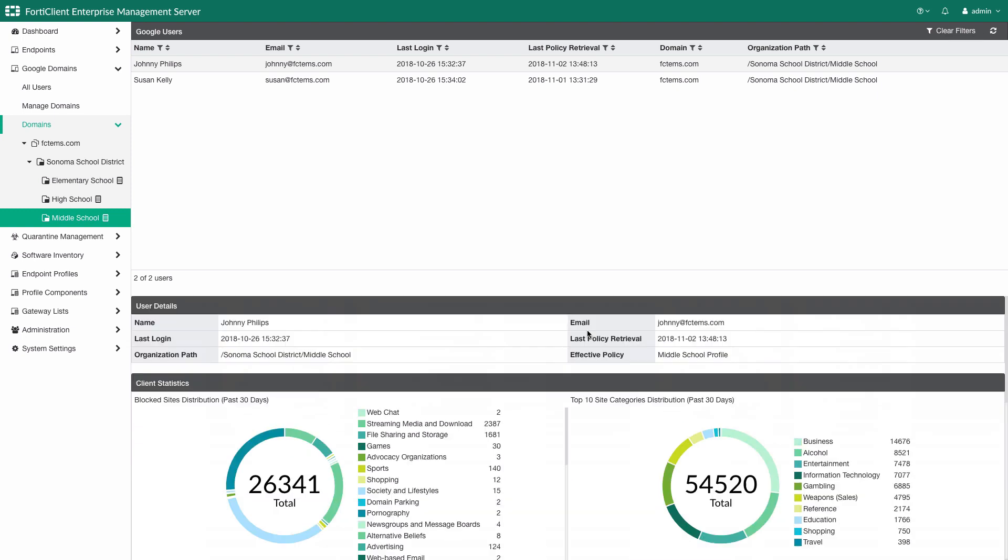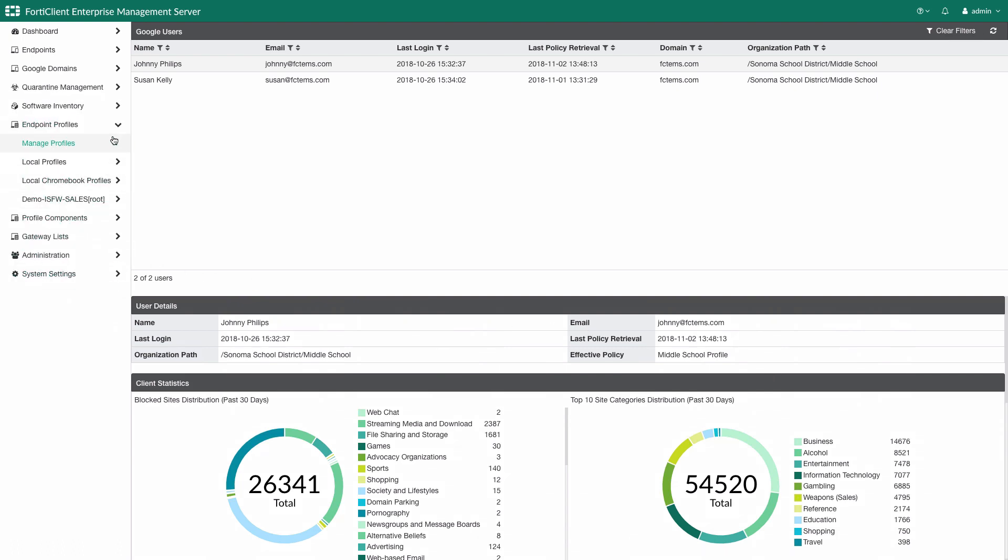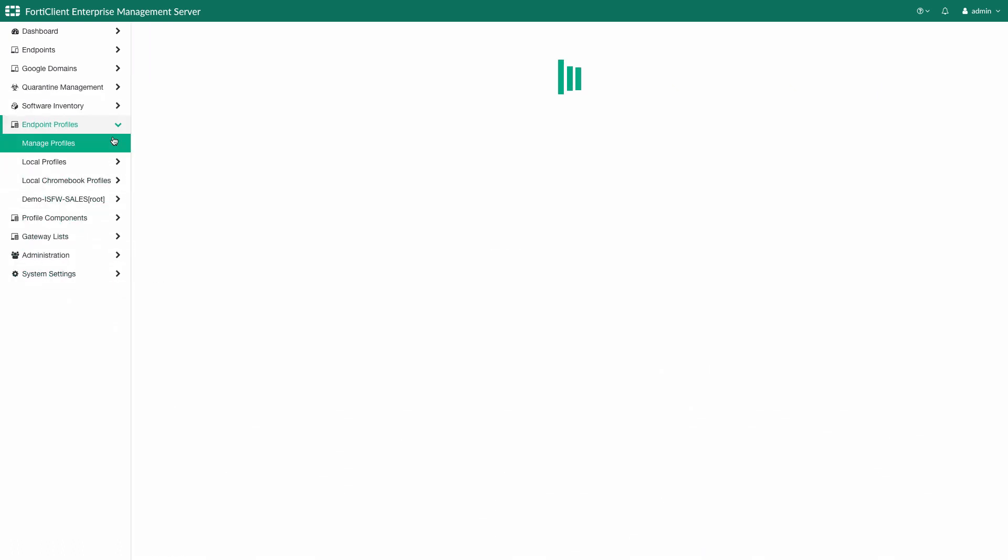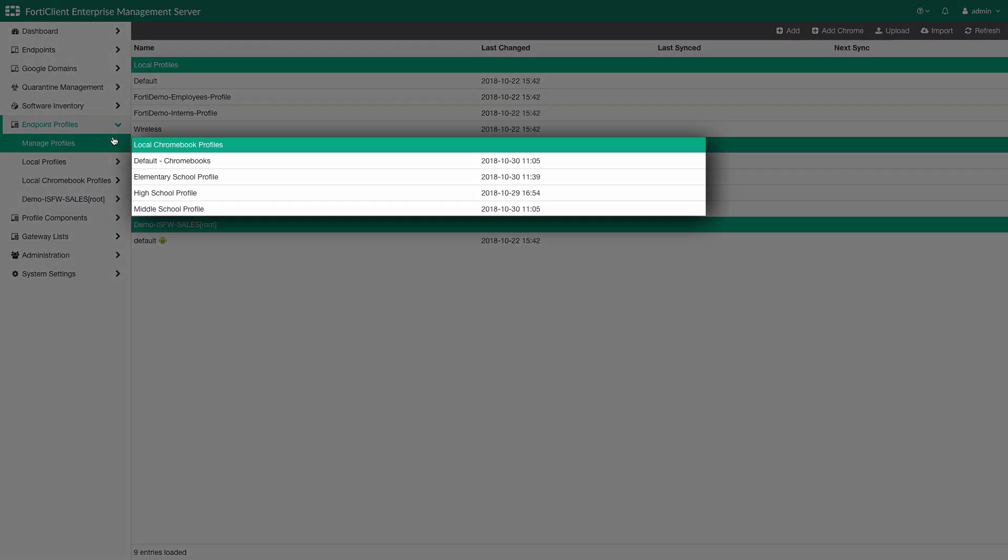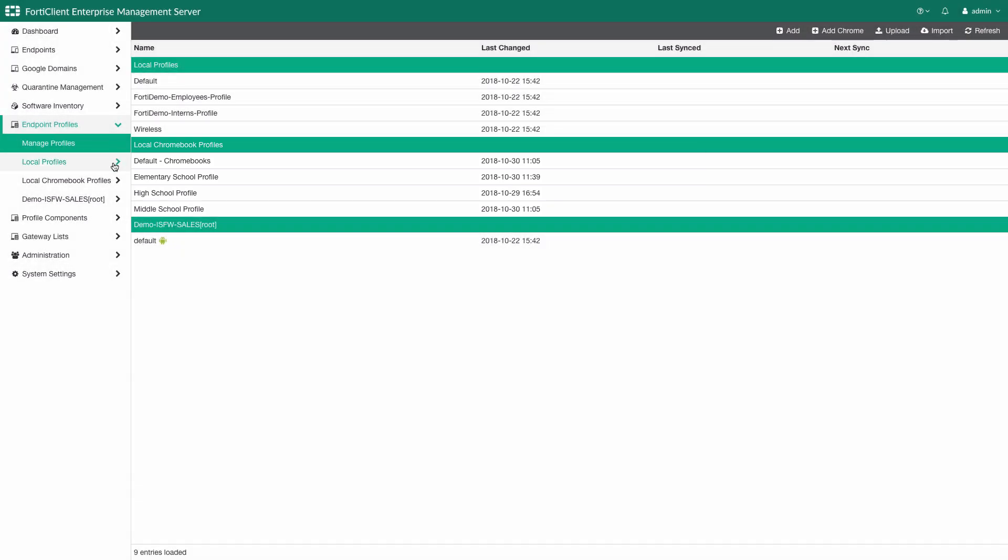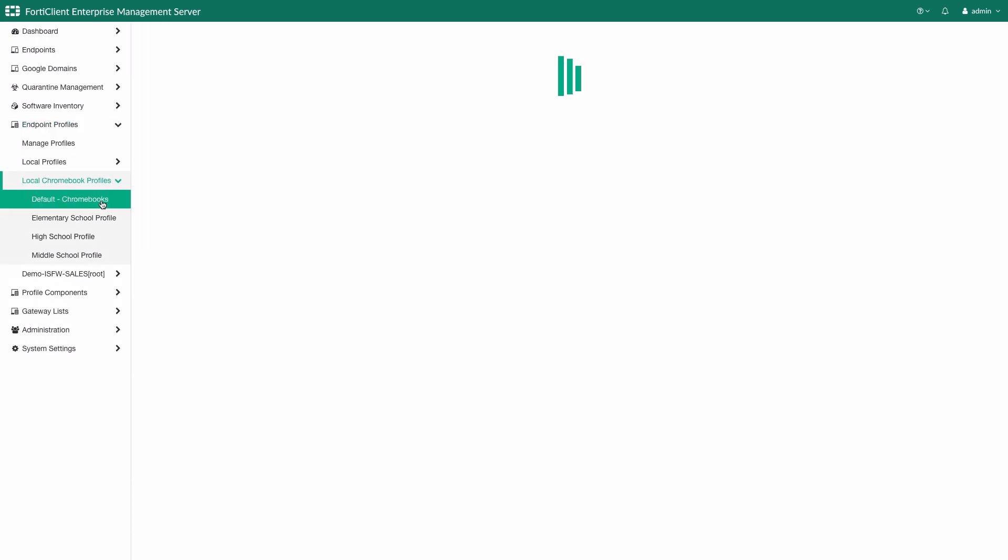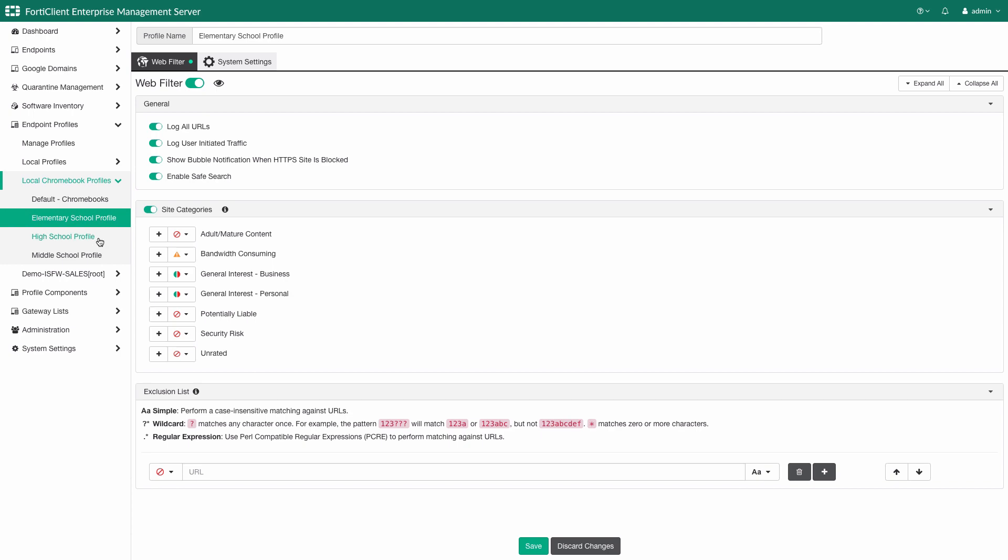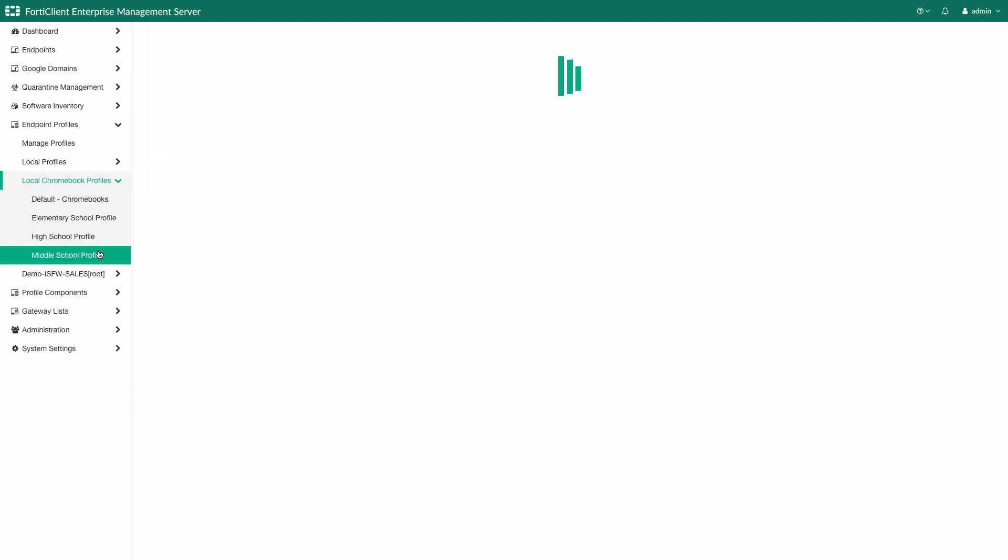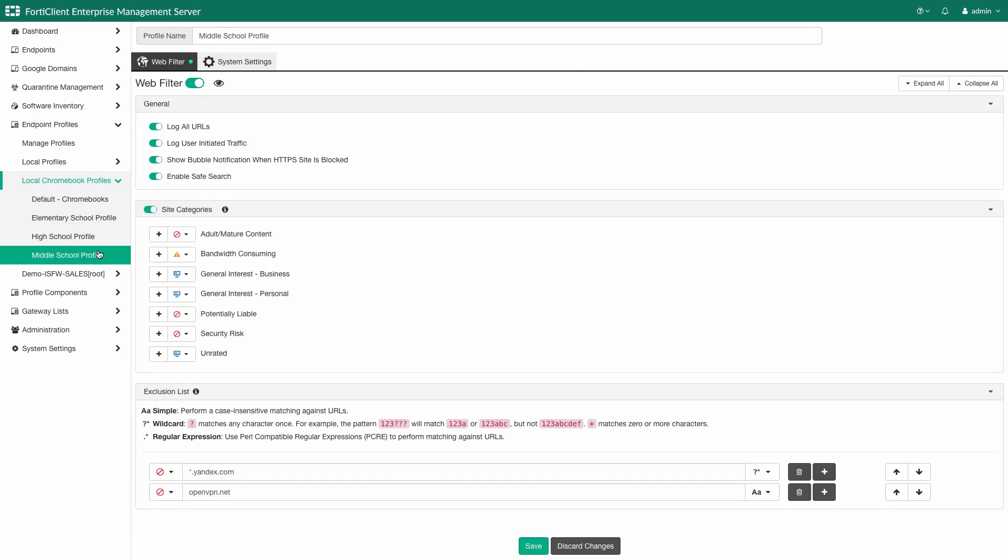Going back, each of the organizational units we have here, including elementary school, middle school and high school, can have unique and specific profiles assigned to them. In the Endpoint Profiles section, there is a dedicated section for Chromebook profiles. As seen here, we have defined separate profiles for each of the subgrouped school sections. Let's have a look at the settings of the profile for middle school, where Johnny is located.